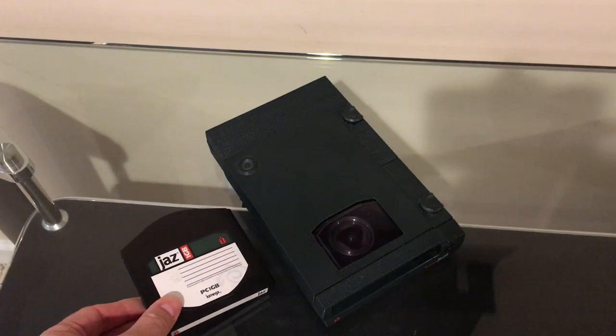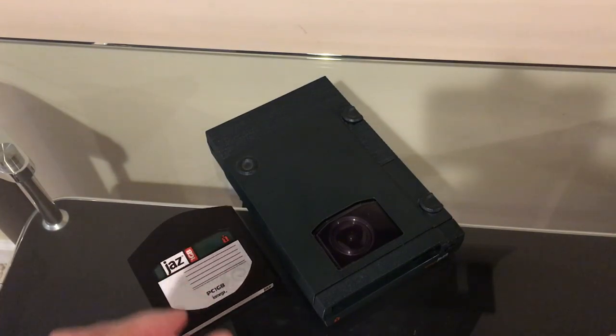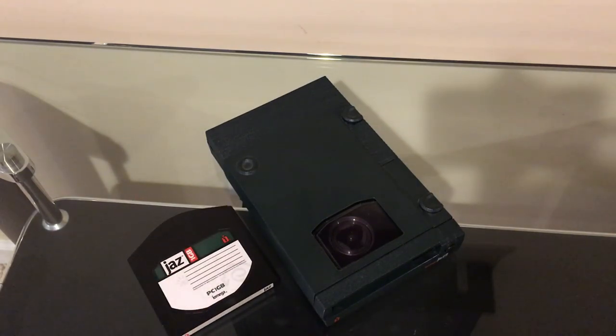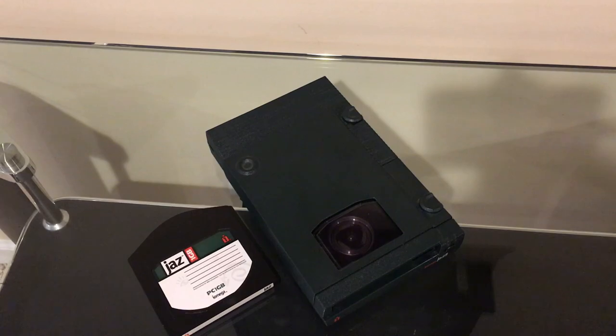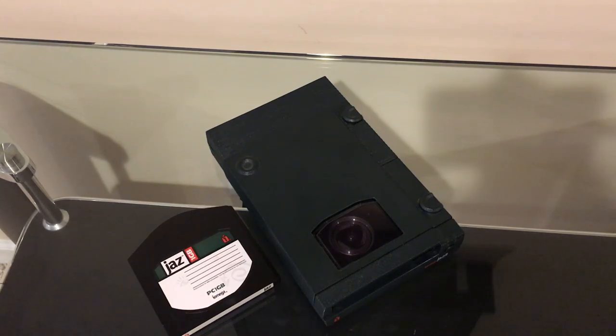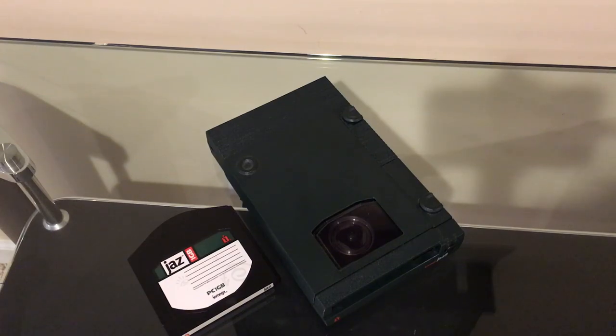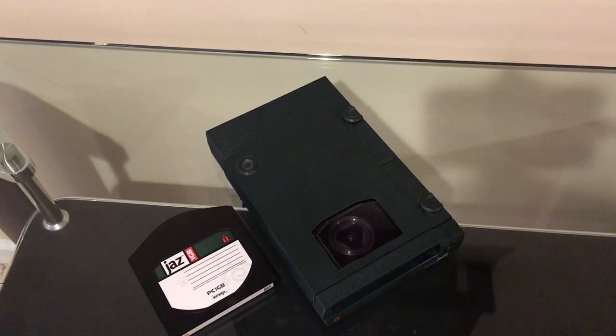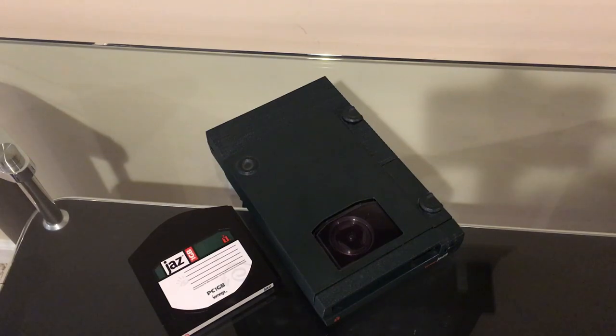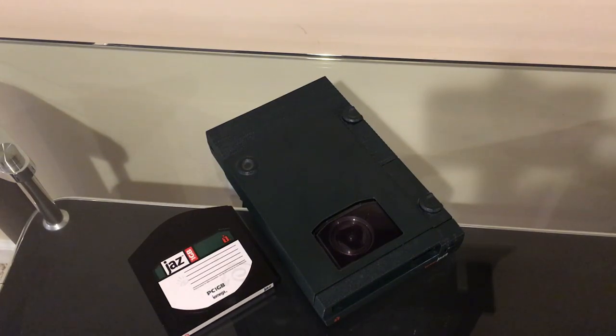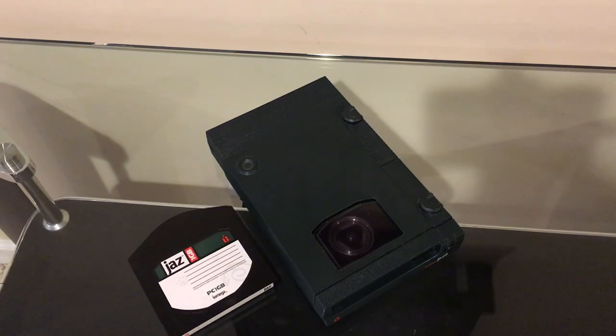But the iOmega Jazz Drive was only available as a SCSI device. They never made a USB version of the Jazz Drive, which kind of makes sense because it was geared at professionals, Mac people that were doing graphics, video, audio that needed to back up large files as well as IT professionals and data centers that had servers with SCSI ports on them.